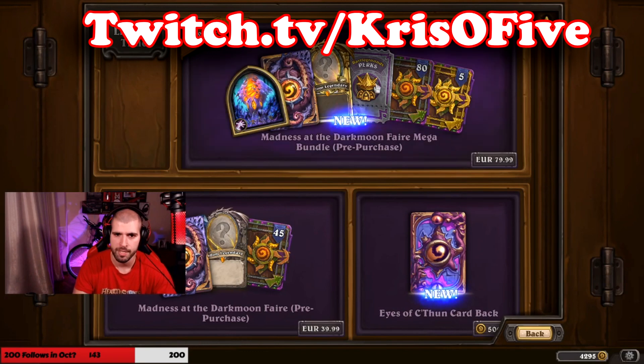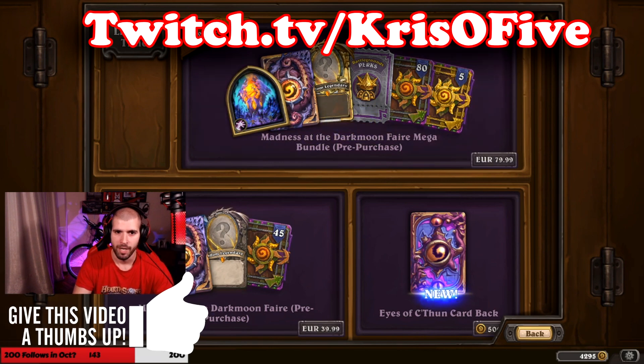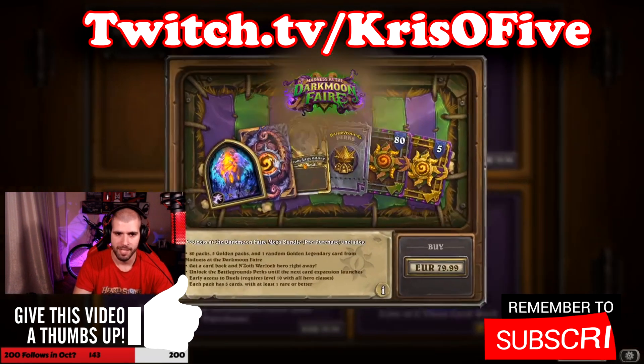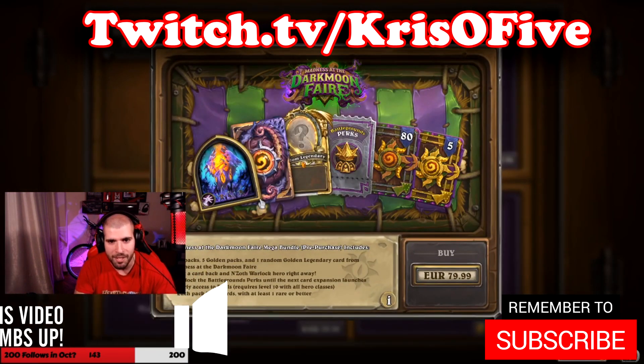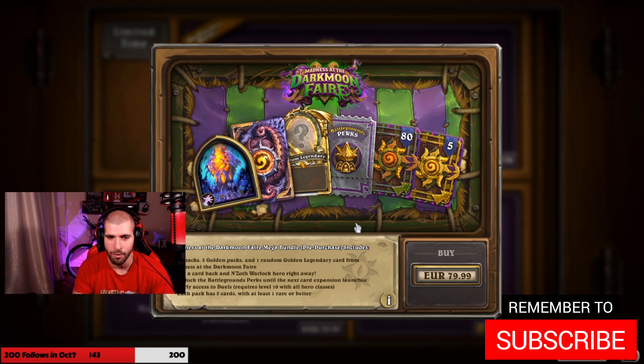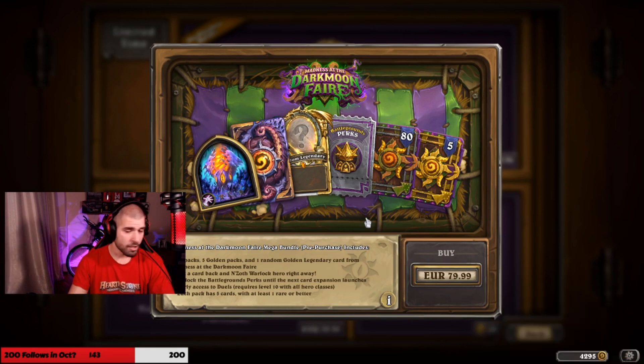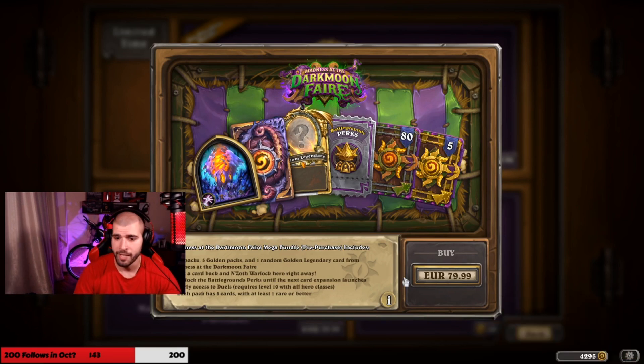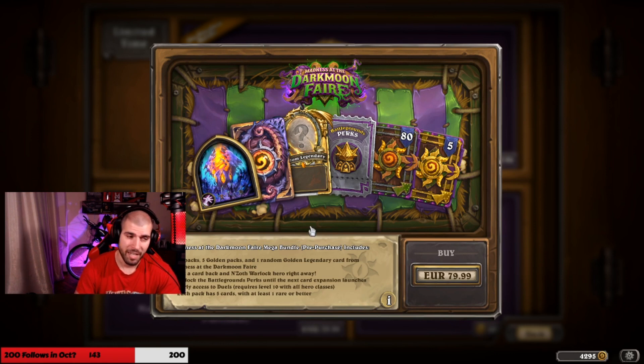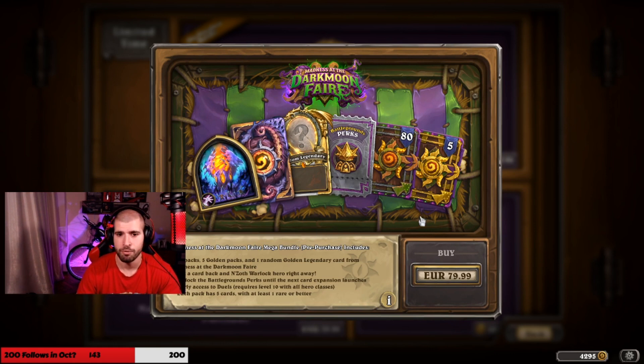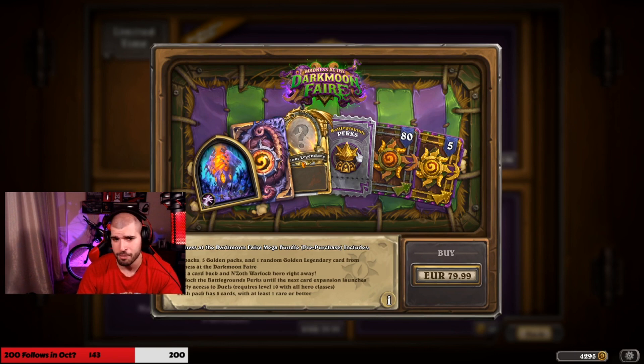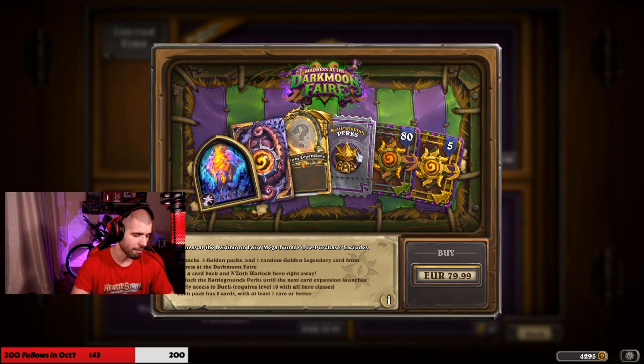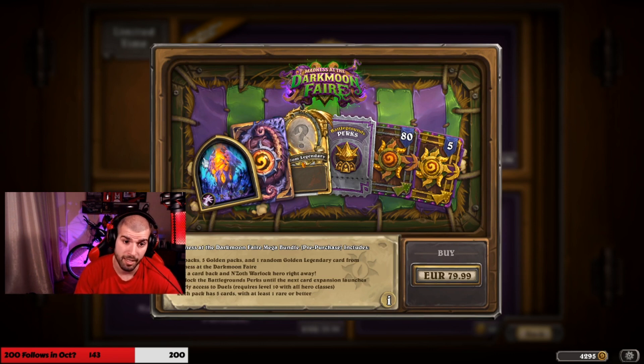That's a very sexy card back, not gonna lie. In this particular case, it's extremely important to get a pre-purchase if you can because you get the battlegrounds perks, which a lot of people are actually keen on right now. You get the really awesome Zephrys warlock skin, which is literally one of the best skins out there if not the best.